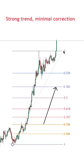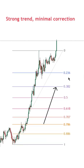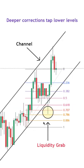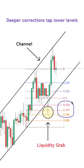For instance, if we have a strong trend, then the 23.6, 38.2, or 50% retracement levels are more likely to get rejected. Whereas if it's a slower trend or there's more volatility, then the 61.8, 70.7, or 78.6 levels are more likely to get tested.